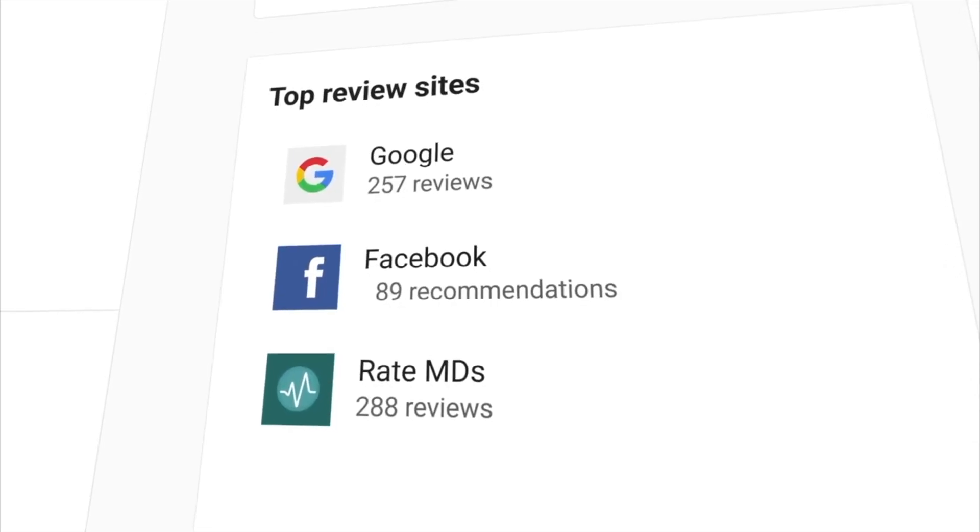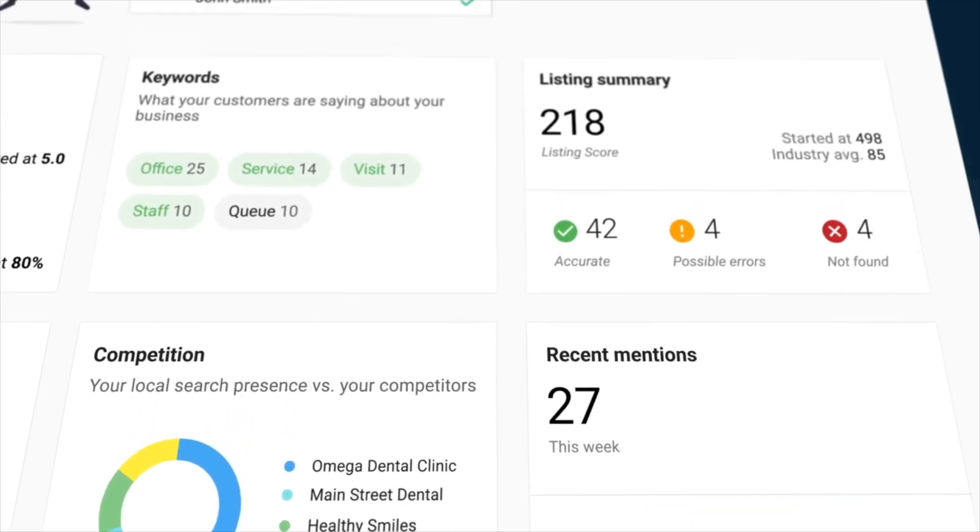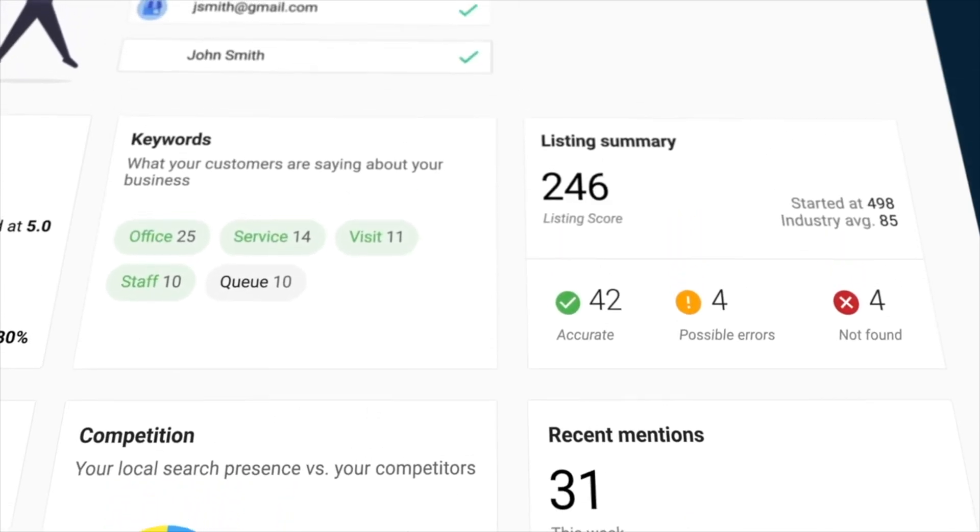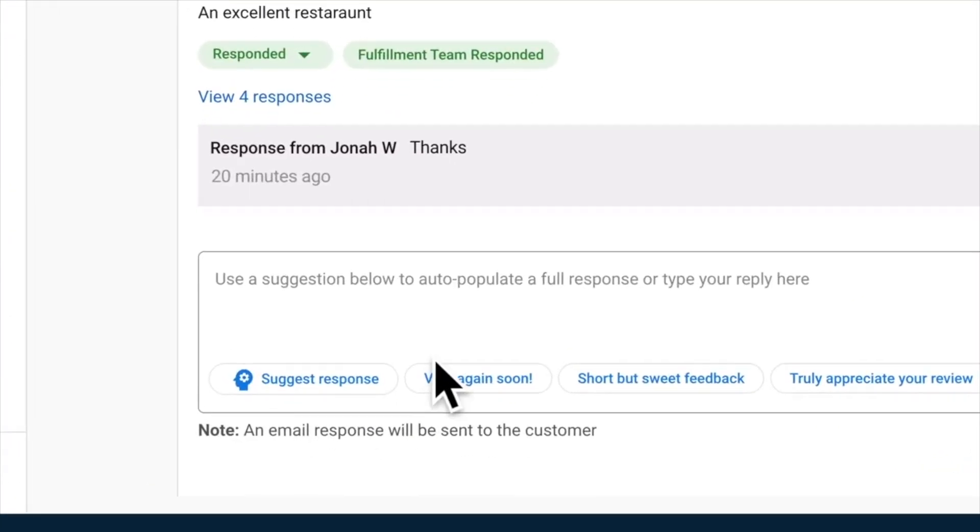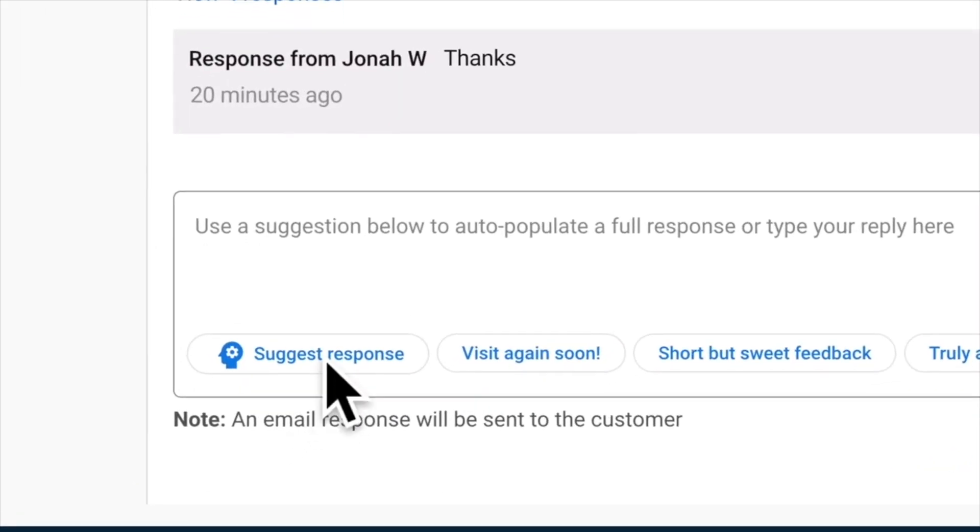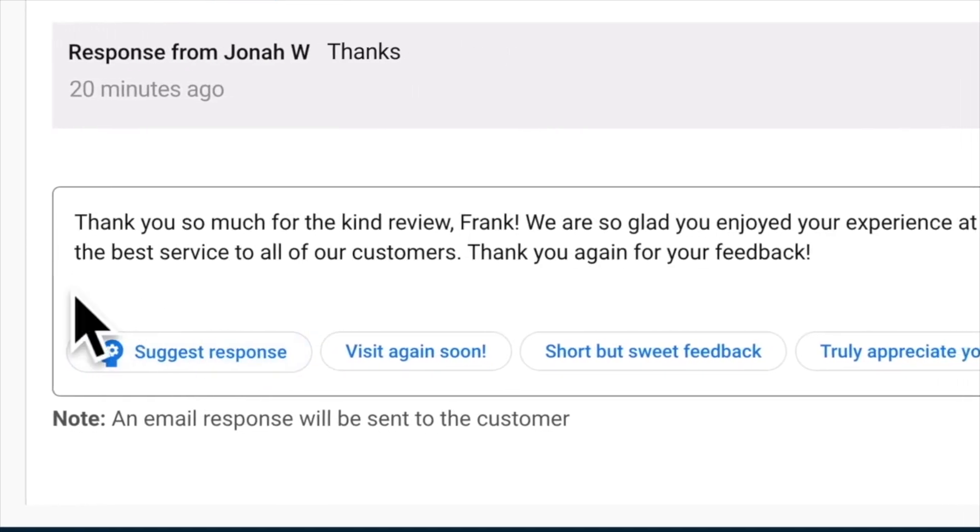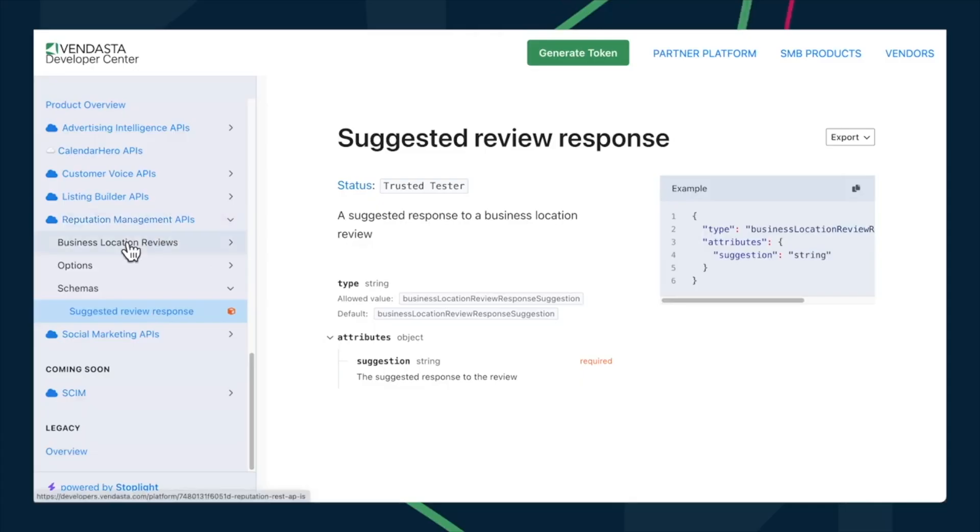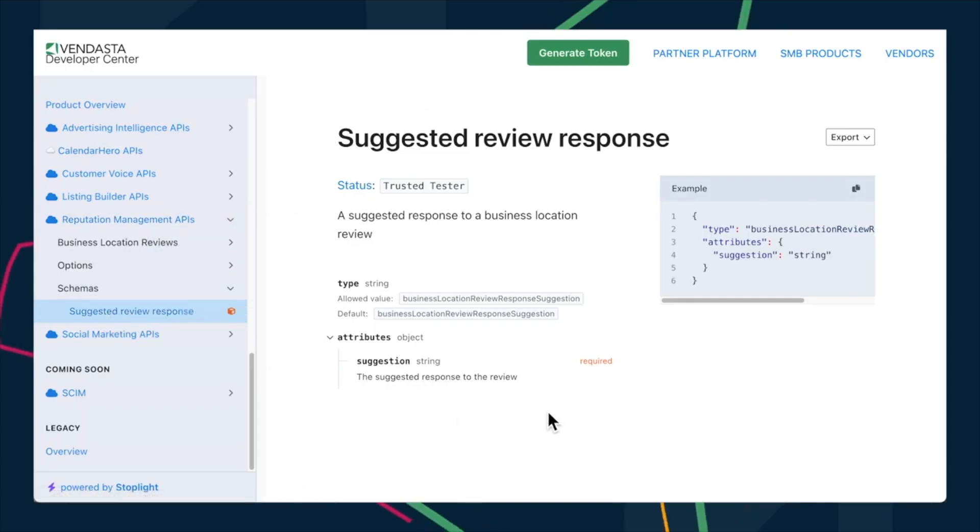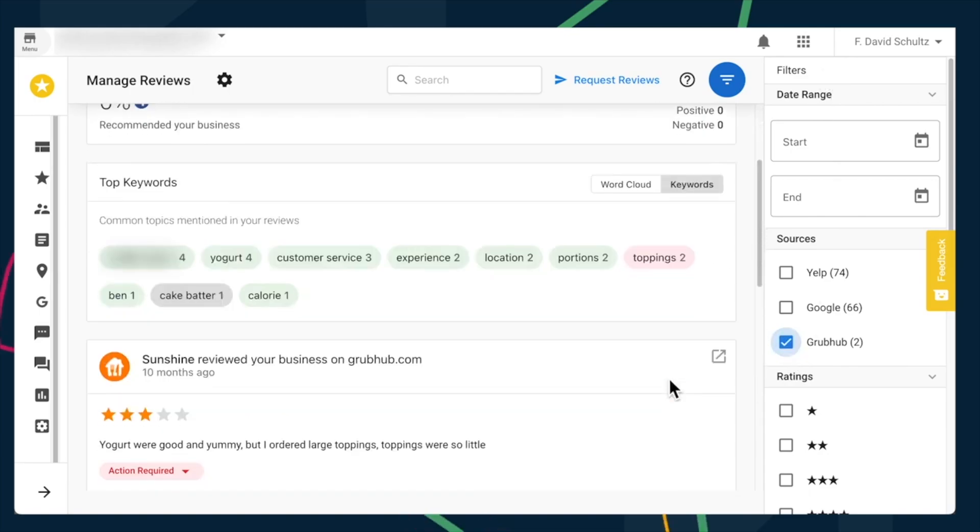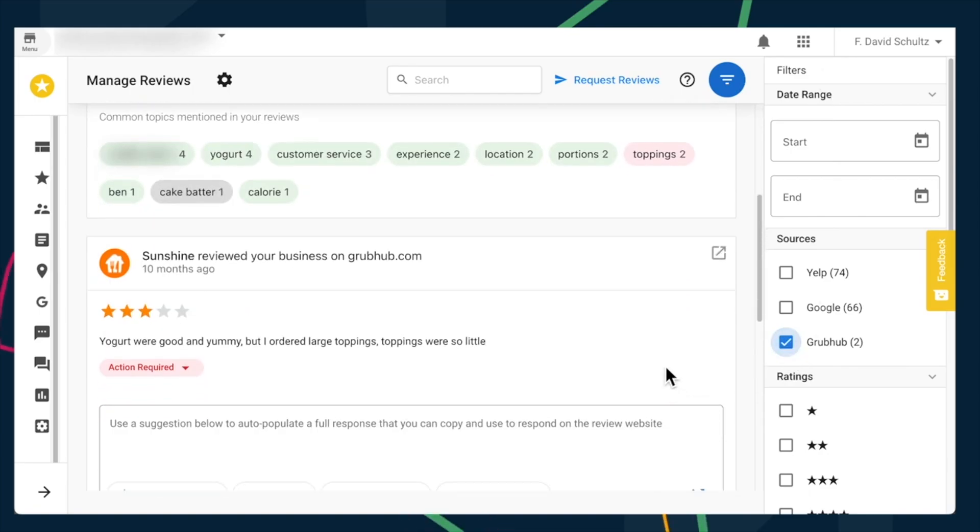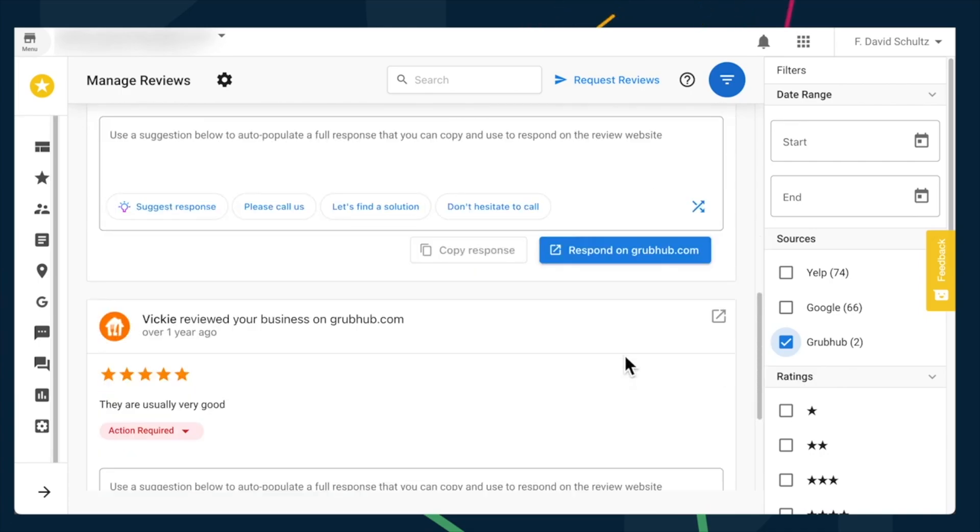And now, over to Reputation Management, which helps clients monitor and respond to reviews from multiple sources. You can generate review responses with AI as needed, or now completely automate the review response process with the new AI-powered Suggest Review Response API. And it's great to see that new review sources are always being added to Reputation Management, a place for mom and Grubhub. Both top players in respective fields of senior living and food takeout and delivery are now available.